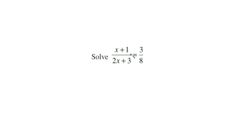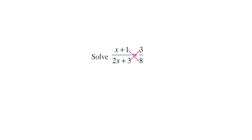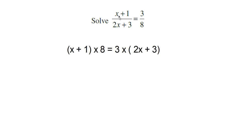Here you just make a cross multiplication — that is, you multiply x plus 1 into the denominator of the other side, 8. Here also you multiply 2x plus 3 into 3. So this is the first step: we have to cross multiply. So that you can write it as (x + 1) × 8 = 3 × (2x + 3).